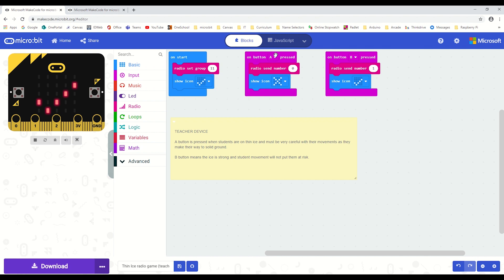Hitting the A button sends out a radio number indicating that the floor is now thin ice—it's dangerous to move about. Once it's safe again, the teacher will hit the B button. A different radio number is sent indicating that everything is good to go again.